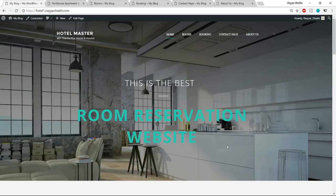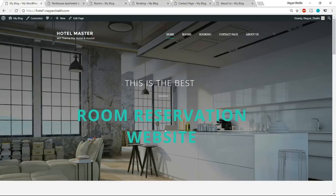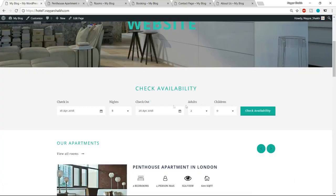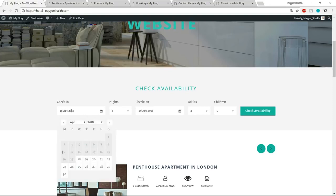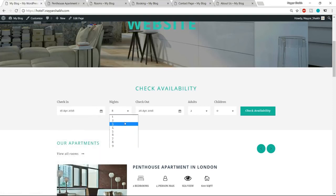This is the website we will be creating. This is the first section — the top header section. As you can see, the navigation bar is transparent; it does not have any background color, which looks really beautiful. We have a title and subtitle, then another section — the reservation bar — where the person can put in the check-in date, select how many nights to stay, or put in the checkout date, and select the number of adults and children.